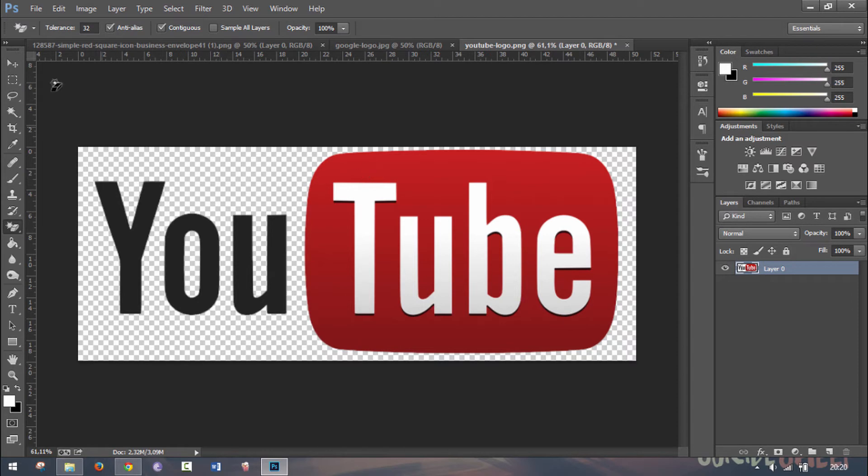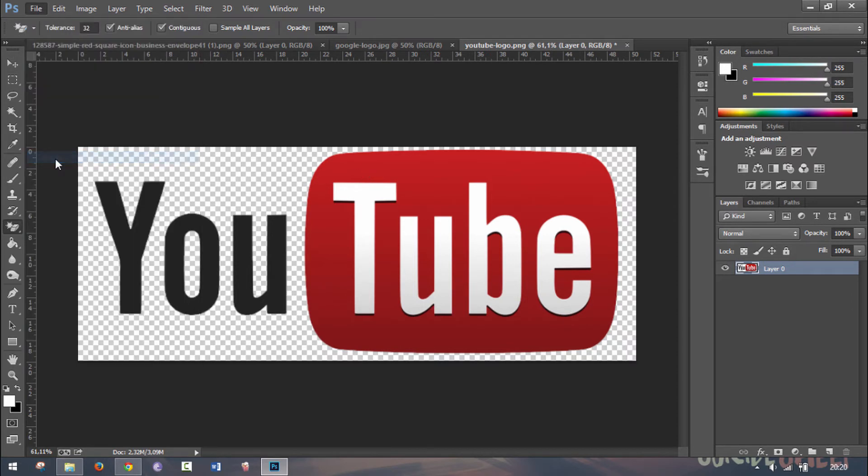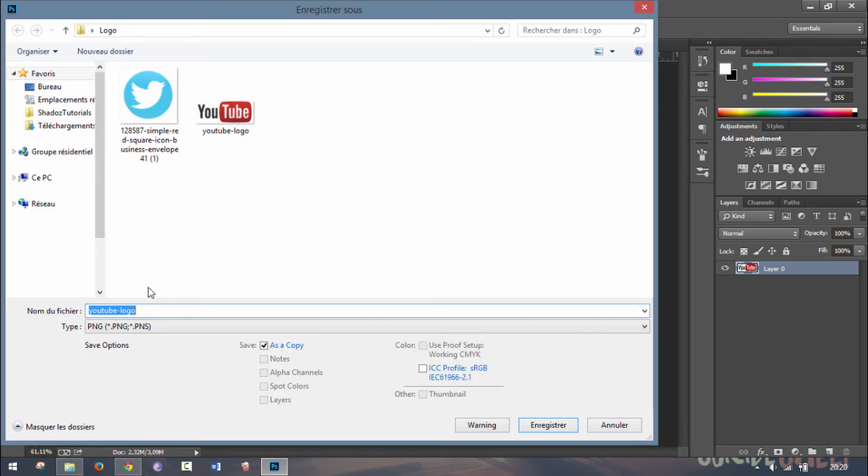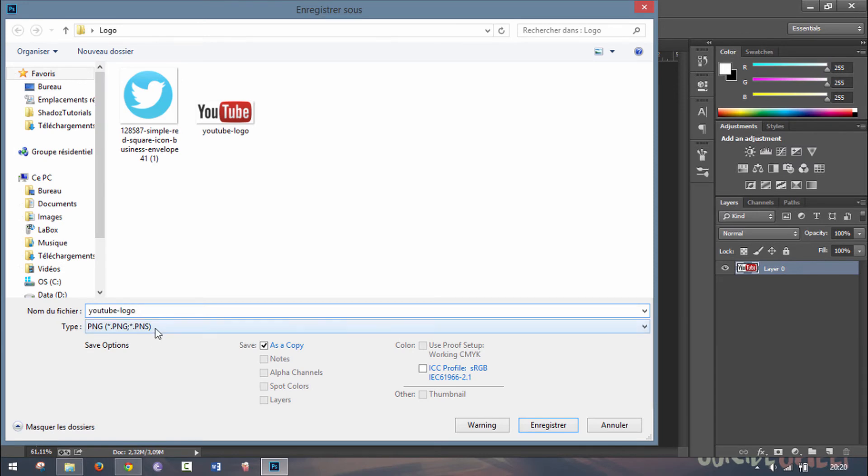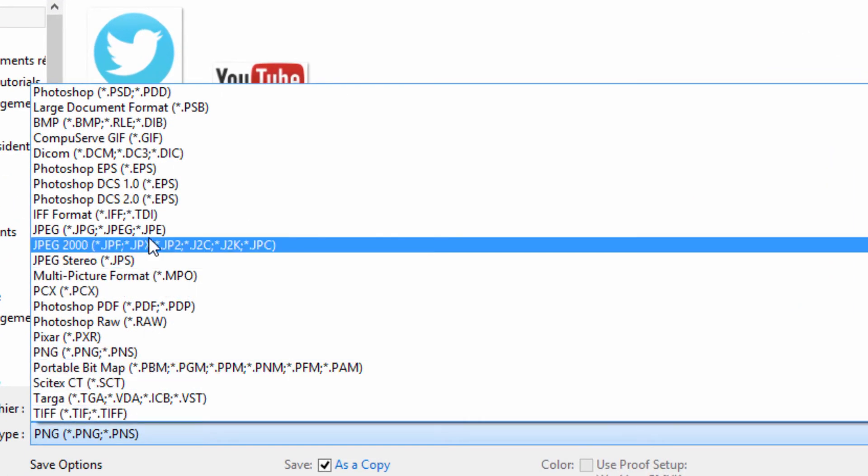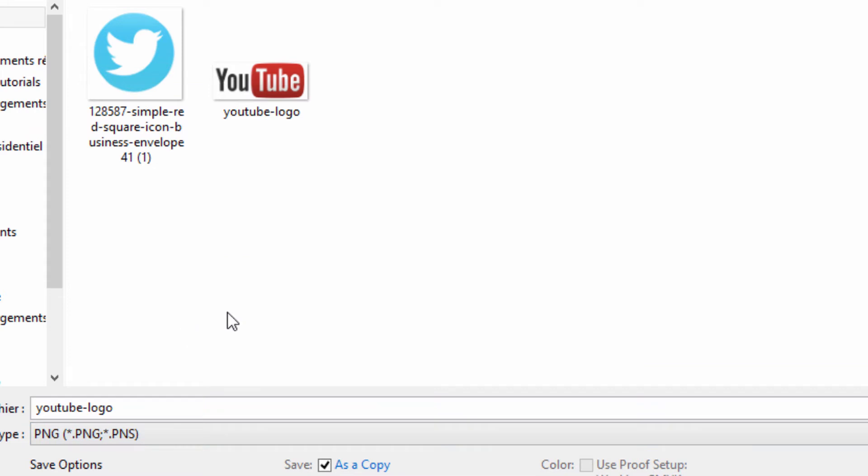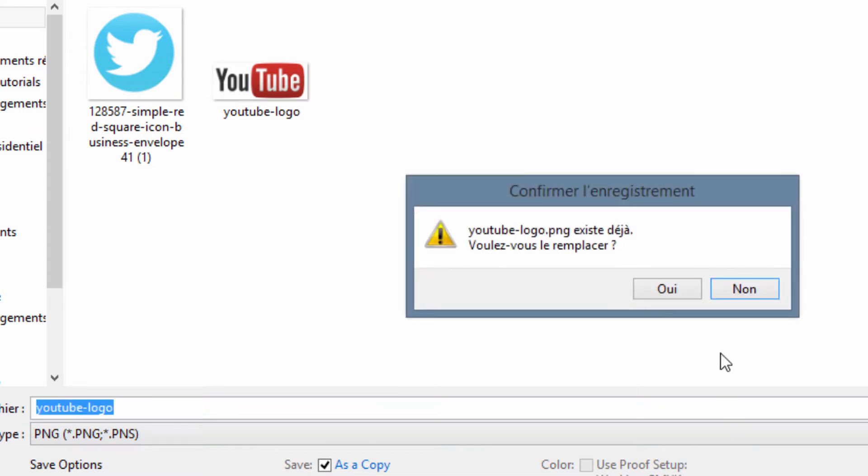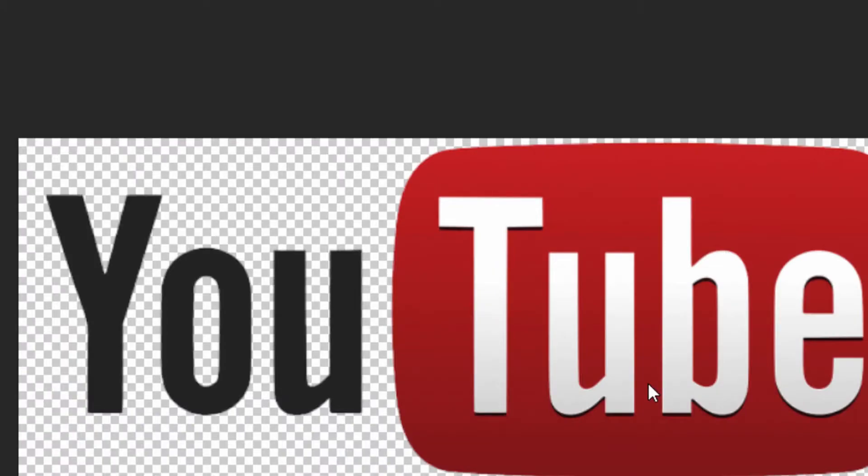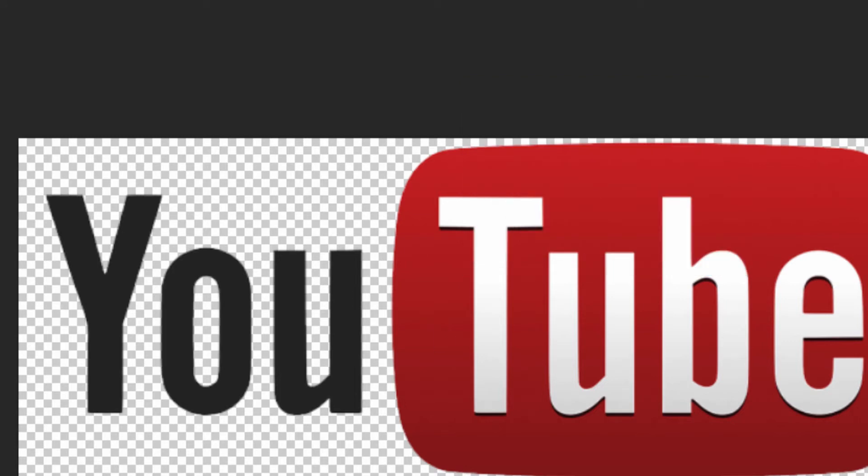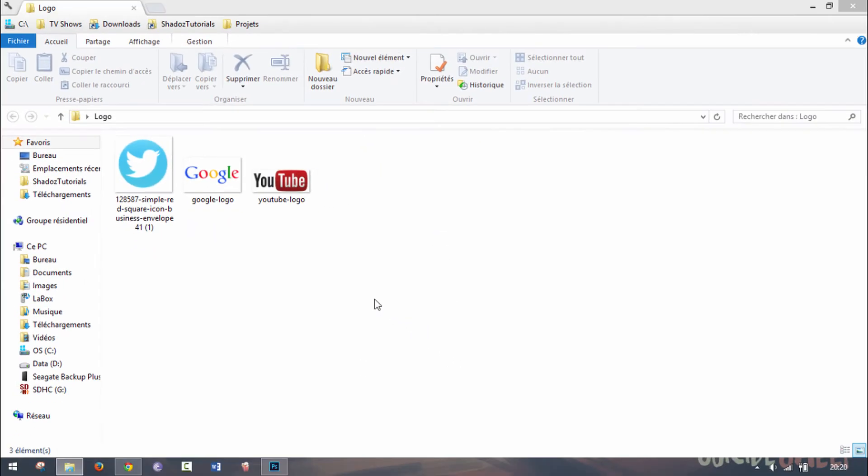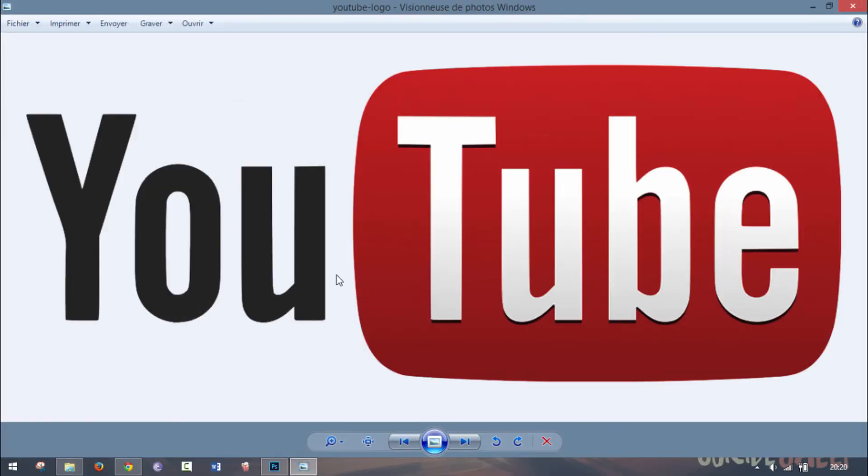Now you can just save your file, save as, and make sure that you choose PNG, not JPEG, because if you chose JPEG, there would be a white background, because it doesn't support transparency. So make sure to choose PNG, save your logo, and let's replace it. Now if we go back to our folder and open our YouTube logo, there is no white background as you can see.